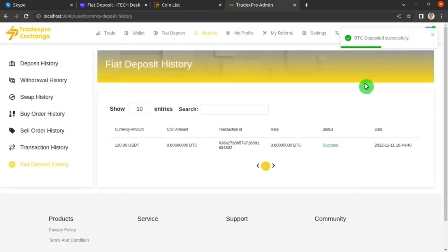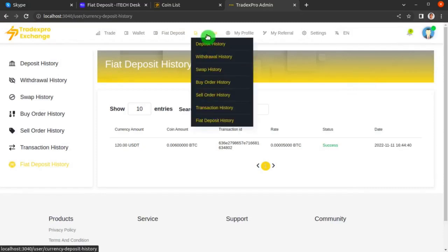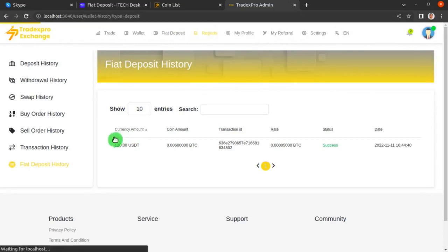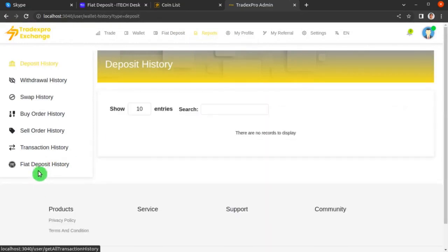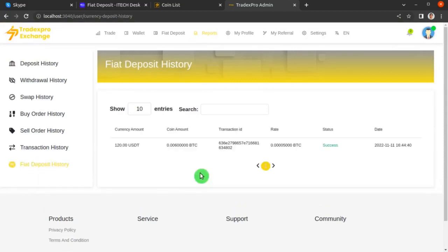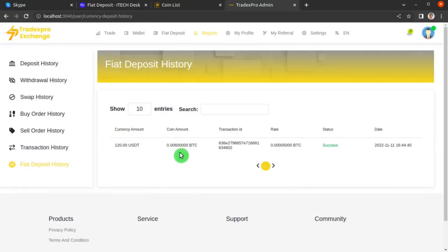It has worked and we have been redirected to the confirmation page. From the top navbar click Reports, then from the left sidebar click Fiat Deposit History. This screen shows we have successfully deposited 0.006 BTC to our account by spending 120 USDT, and the process succeeded.